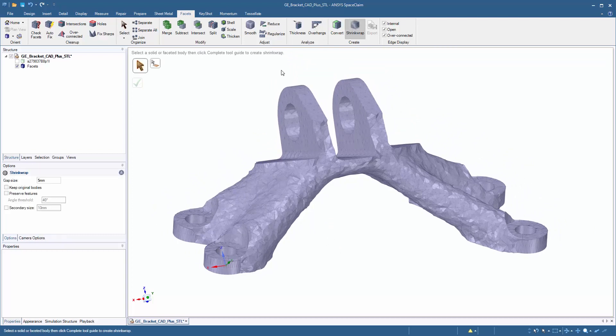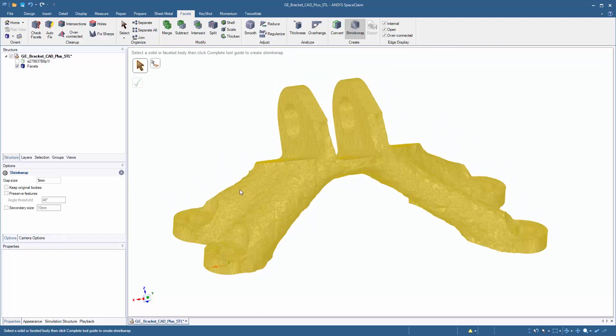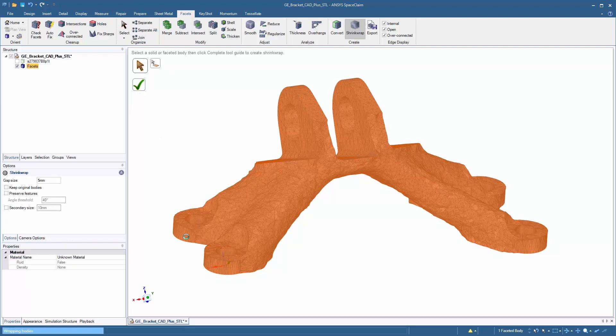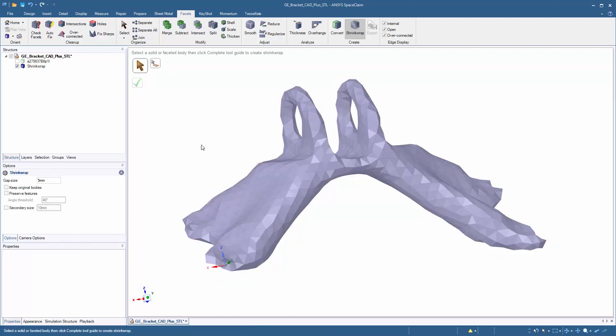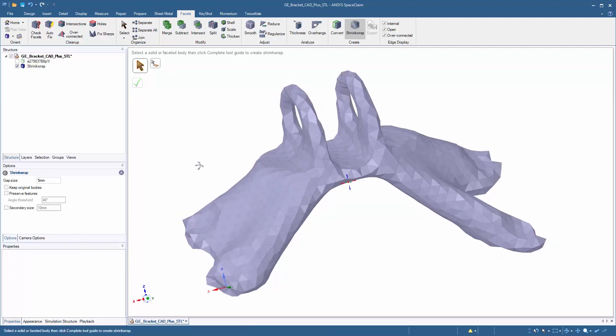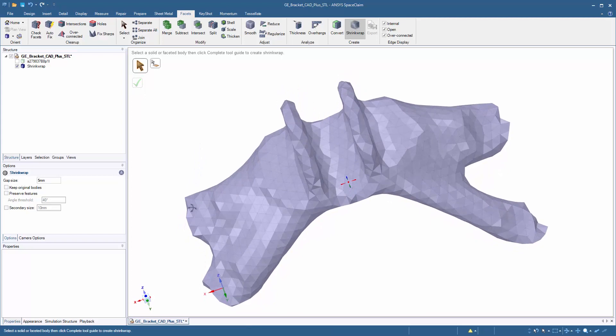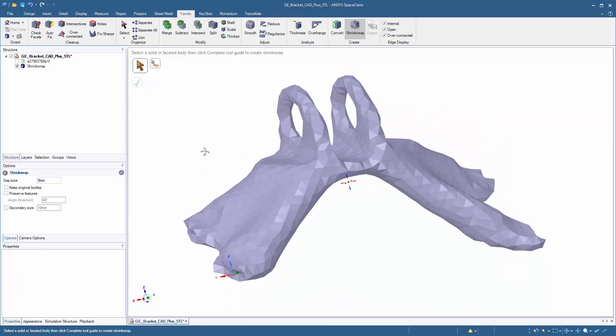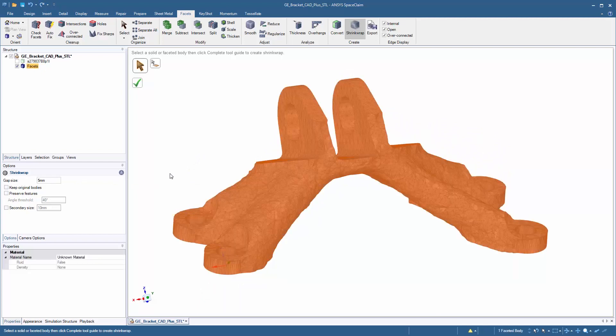And last but not least, we can do a shrink wrap on a model. What that means is we'll use a new STL file to wrap a blanket over this design. Now you'll notice we've probably removed too much detail from the model with our current gap size.